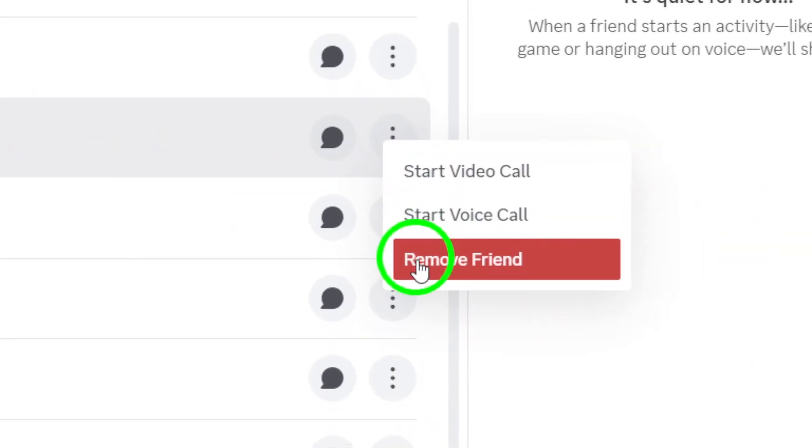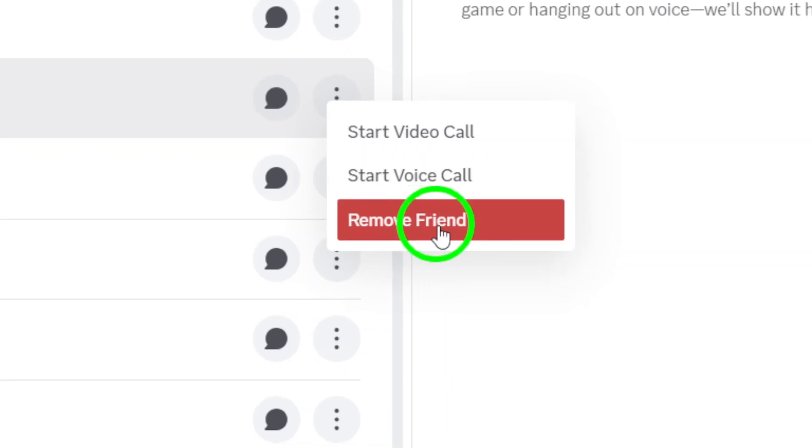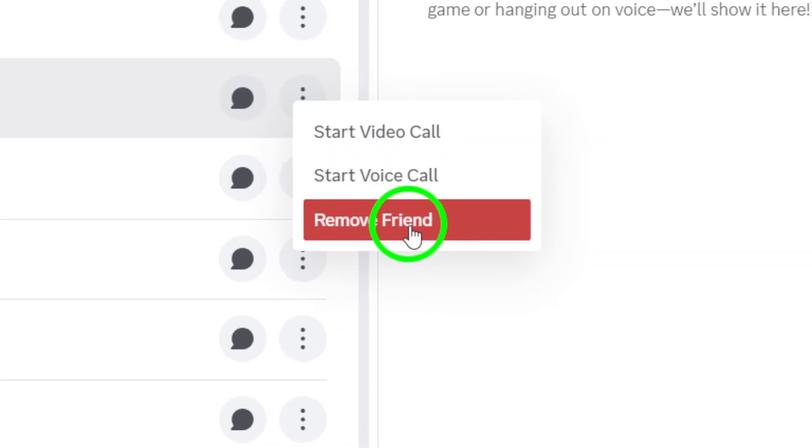In this menu, select Remove Friend. A confirmation prompt will pop up to confirm your choice. Click Yes to finalize the action.